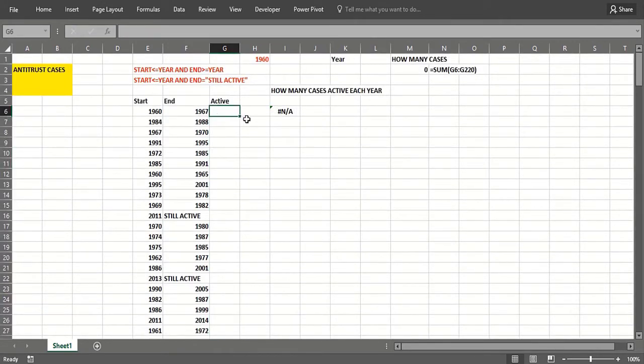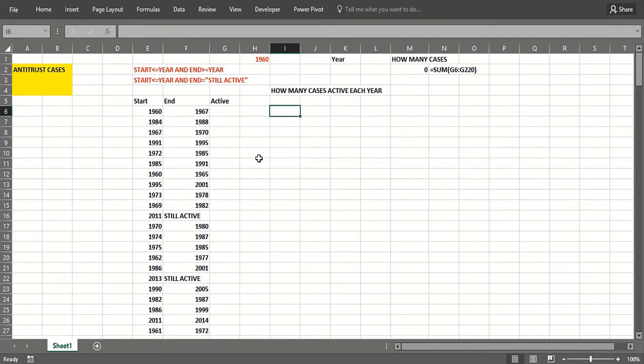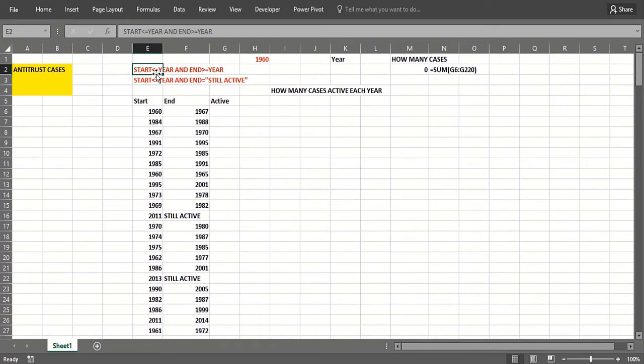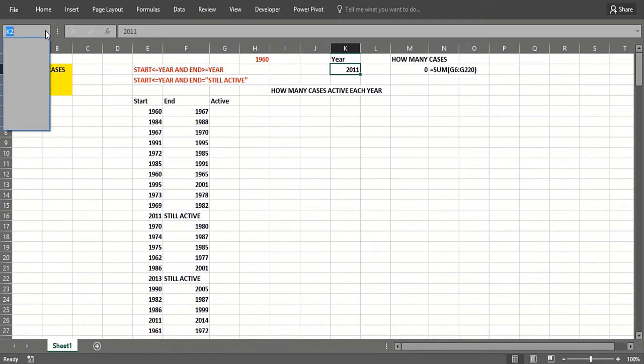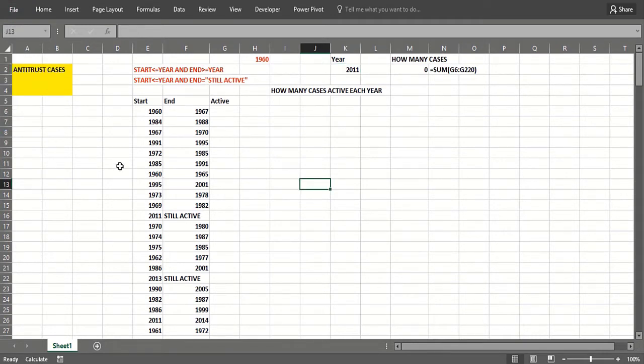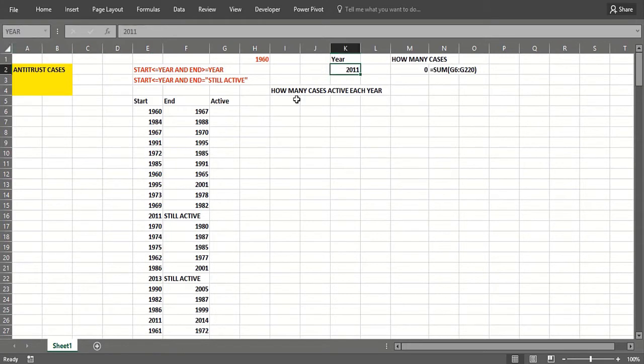Now we'll have that formula there to start. So how many cases were active each year? We can use an IF statement. When is a case active in a year? If the start date of the case was on or before the year we're in, let's try 2011. We'll name that year, so if I go anywhere in the spreadsheet and click 'year,' it goes right there.